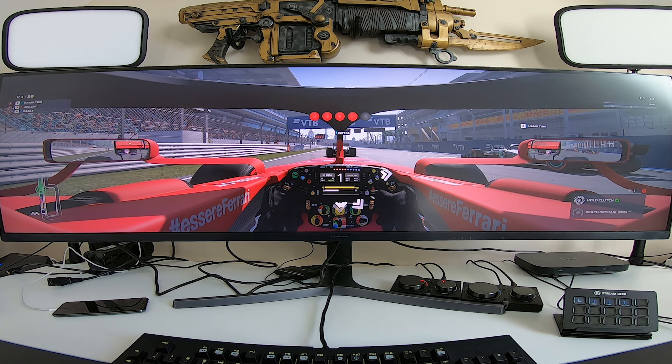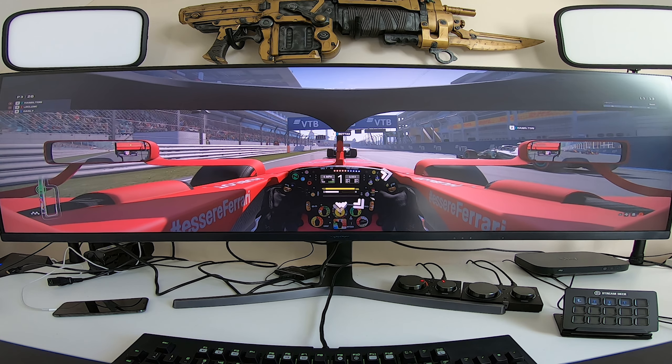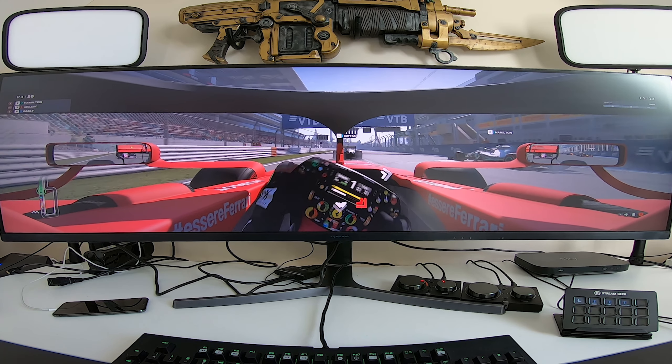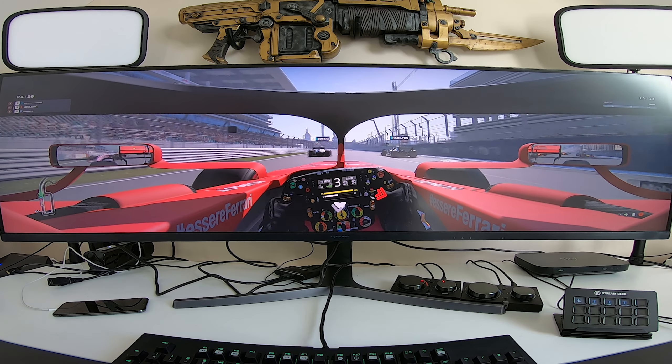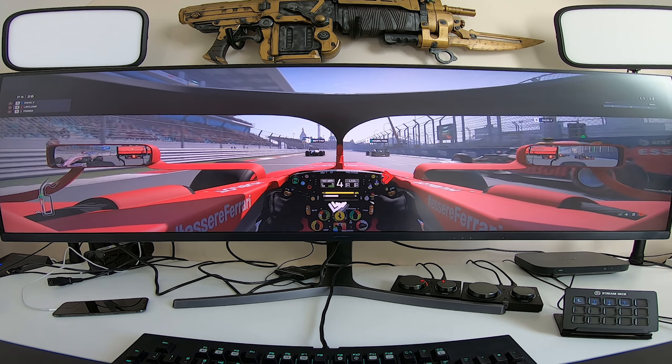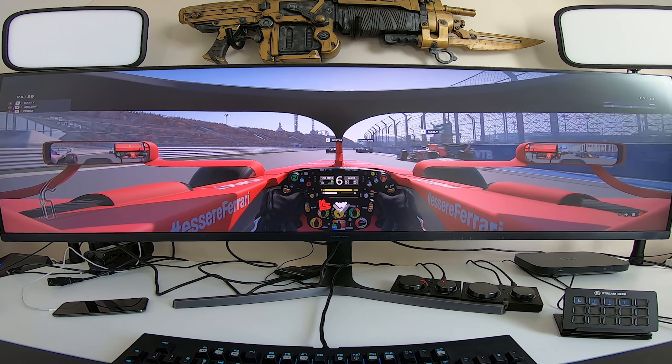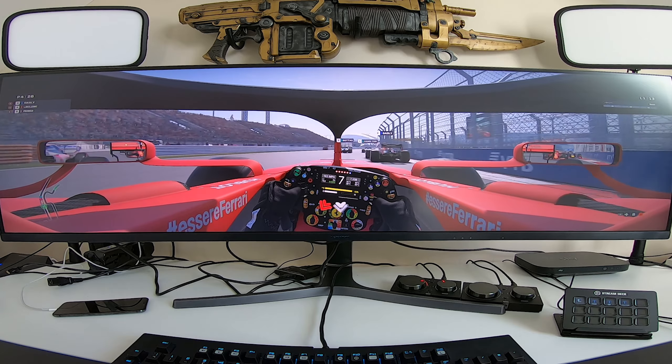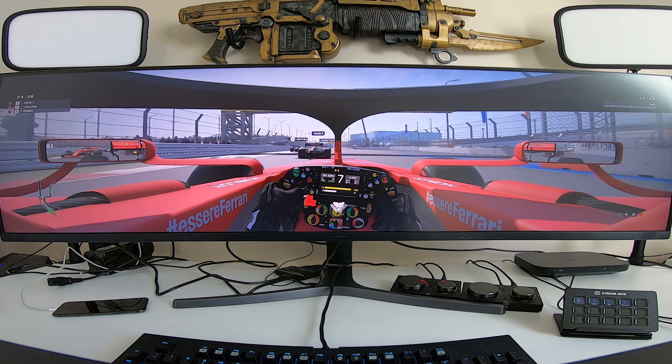AMD FreeSync 2 supports the HDR content on display with reduced input latency and low frame rate compensation for the smoothest of gameplays.